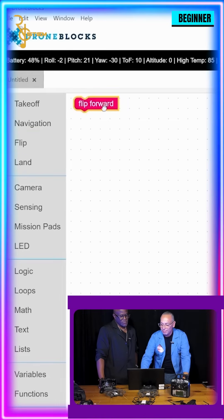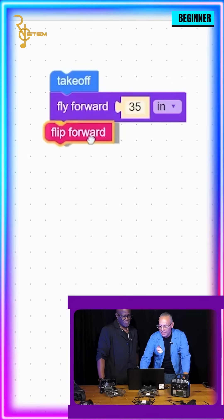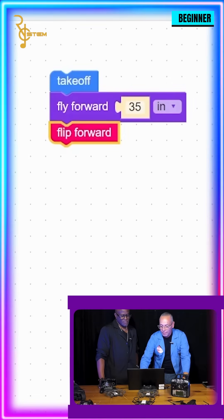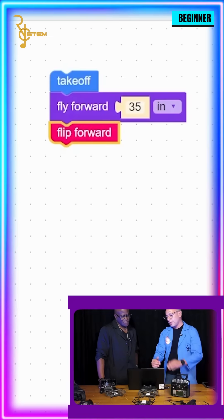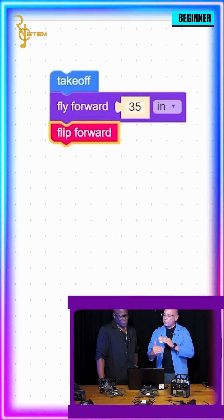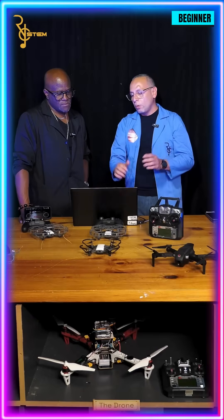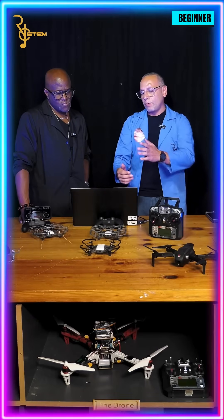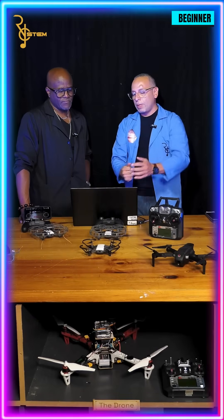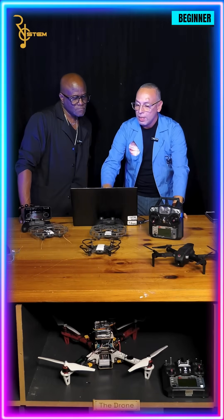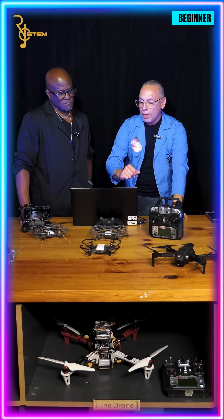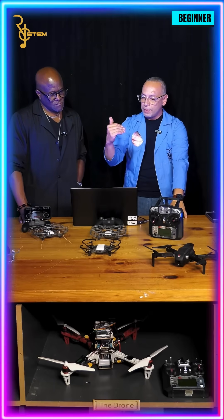Next, let's have it do a little flip — it'll be funny, give it some exercise, put on a little show! Notice how the blocks keep changing color depending on the function, so you can always tell what is the takeoff block, what is the navigation block, and what is the flip block.